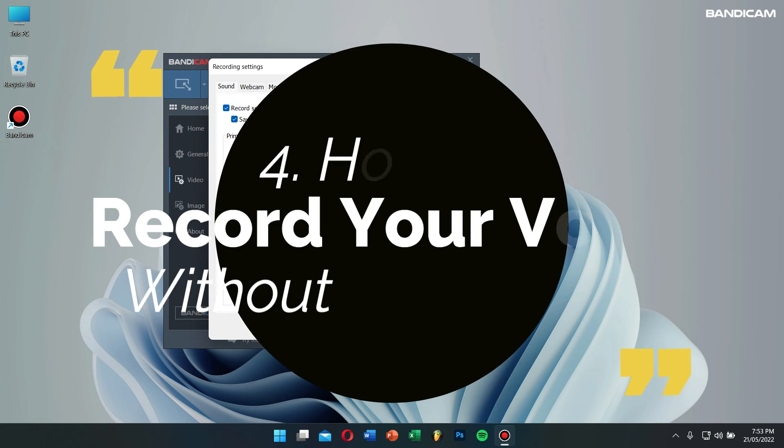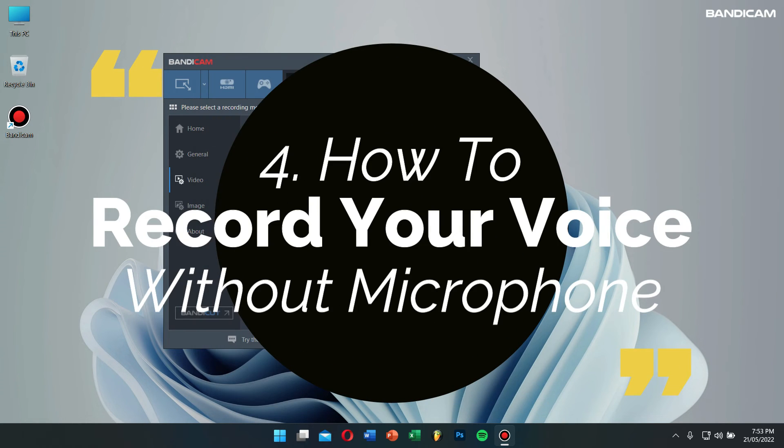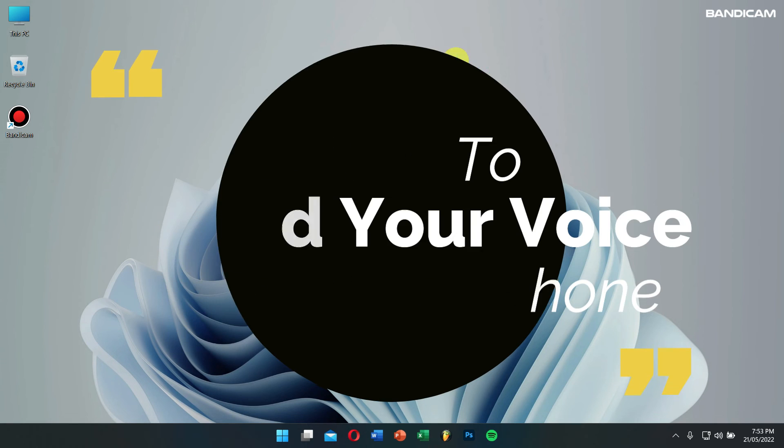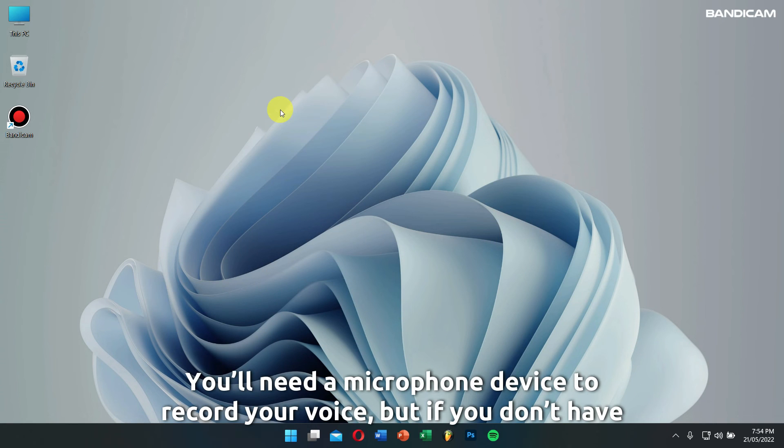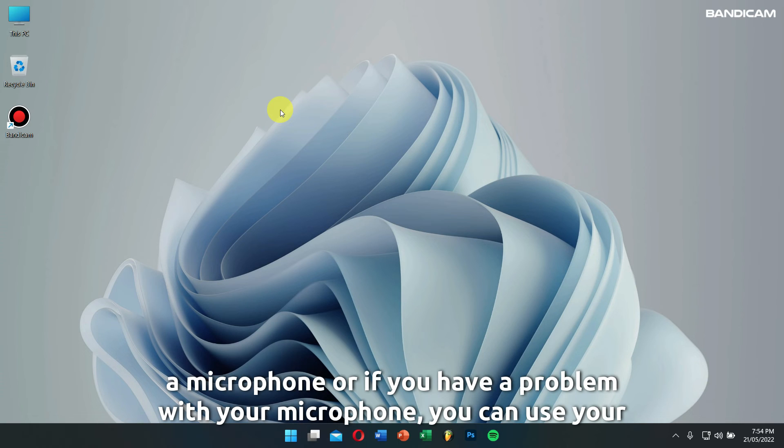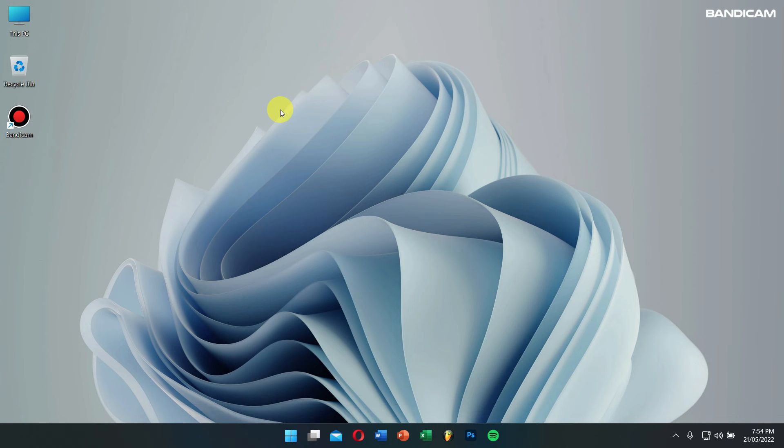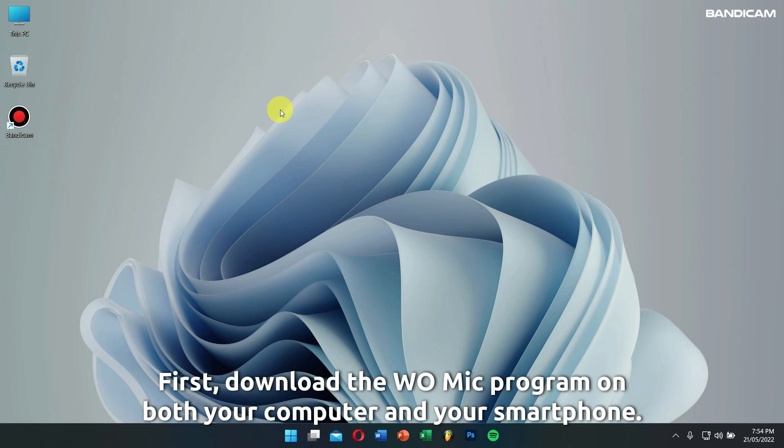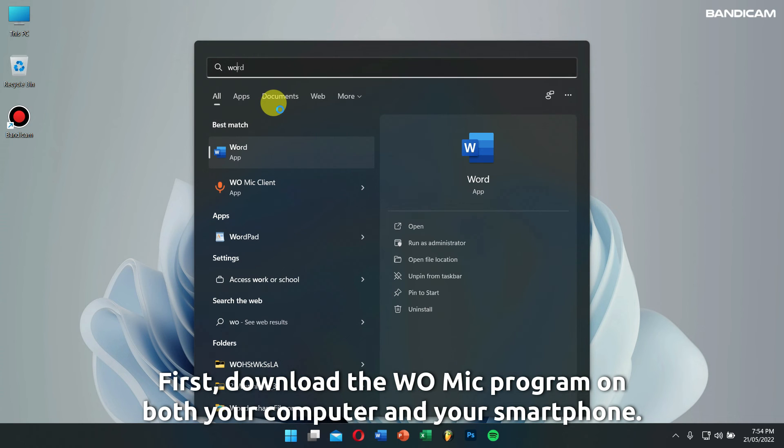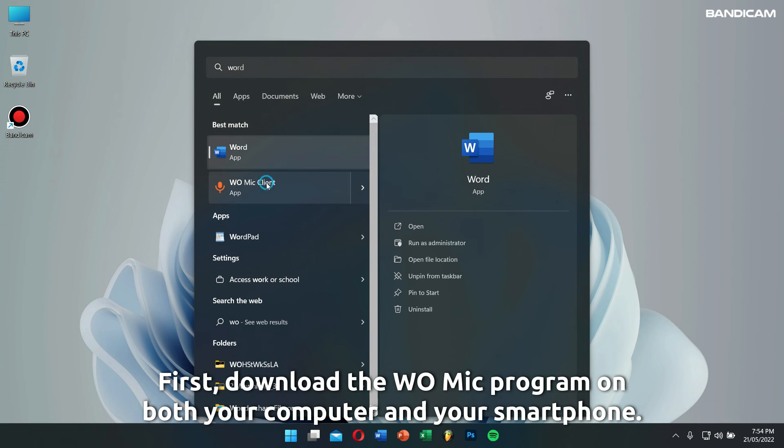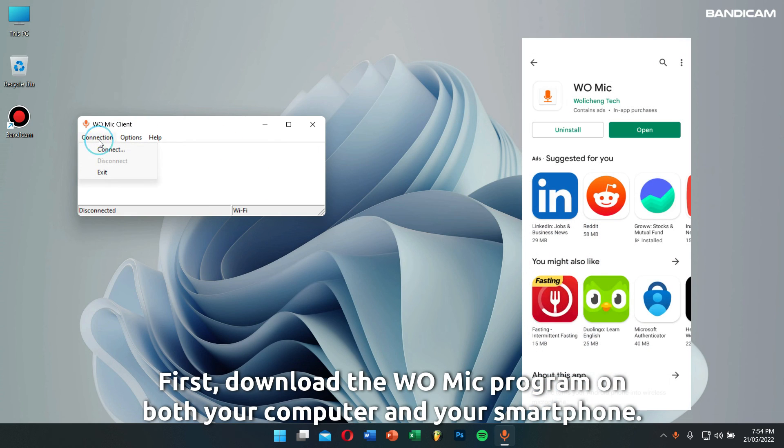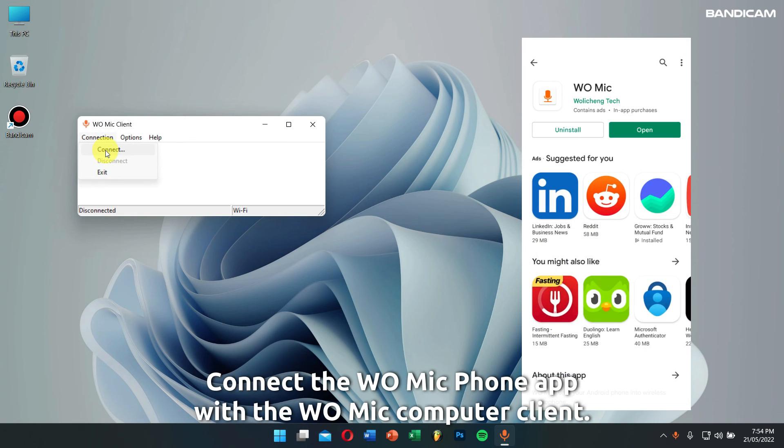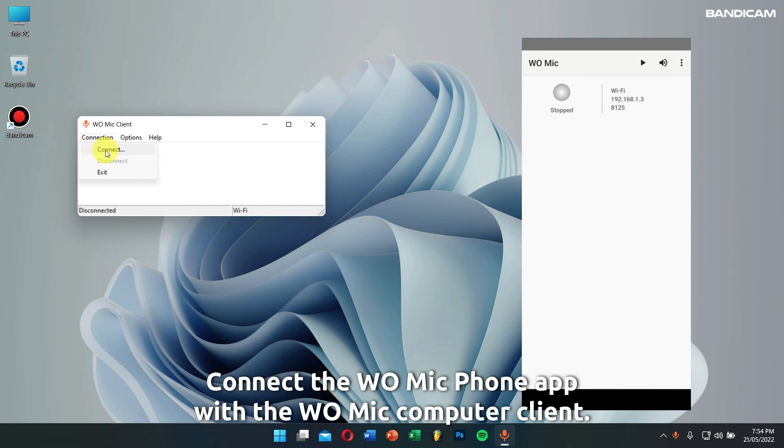Number four: how to record your voice without a microphone. You'll need a microphone device to record your voice, but if you don't have a microphone or have a problem with your microphone, you can use your smartphone as a microphone device. First, download the Wu Mic program on both your computer and smartphone, then connect the Wu Microphone app with the Wu Mic computer client.